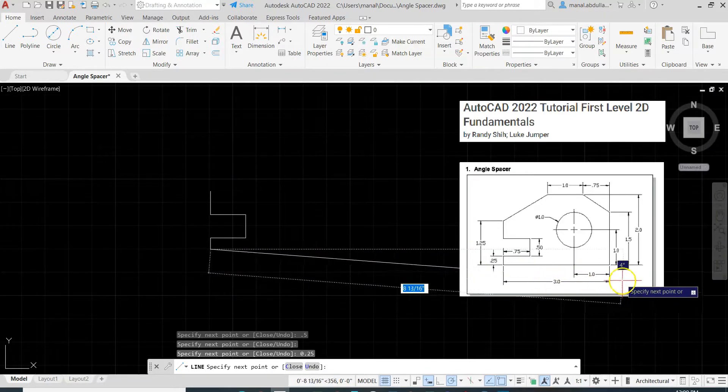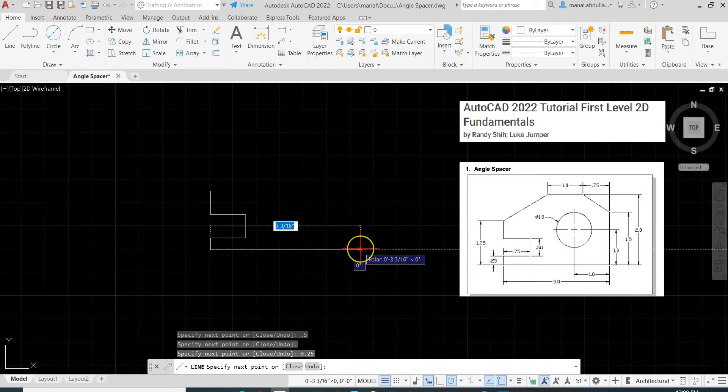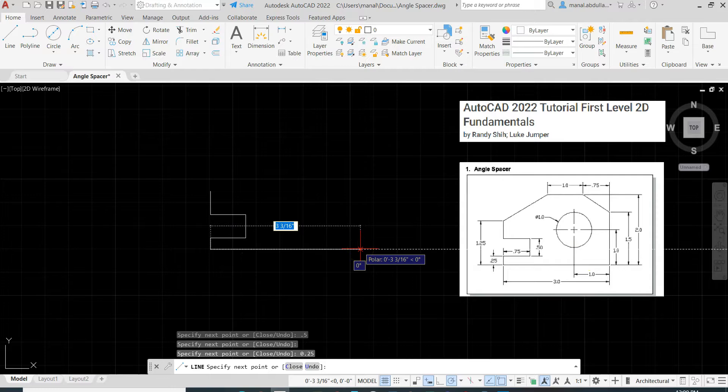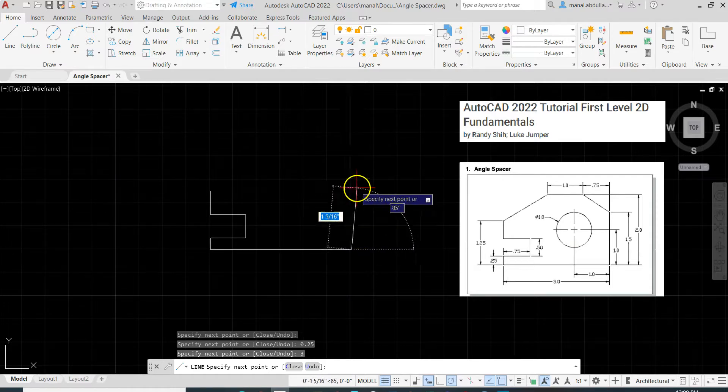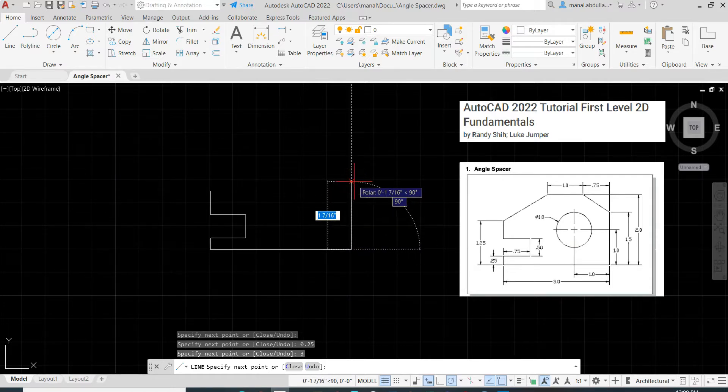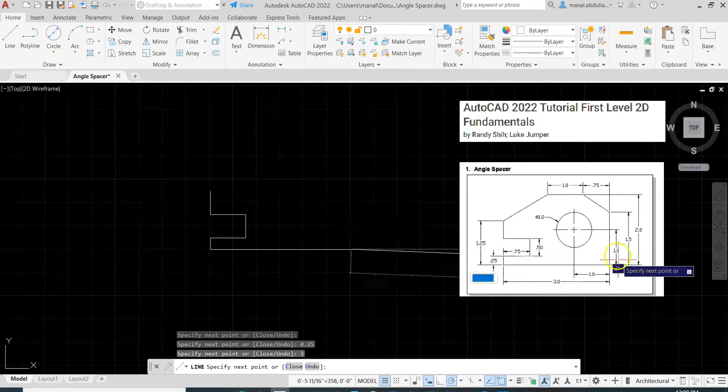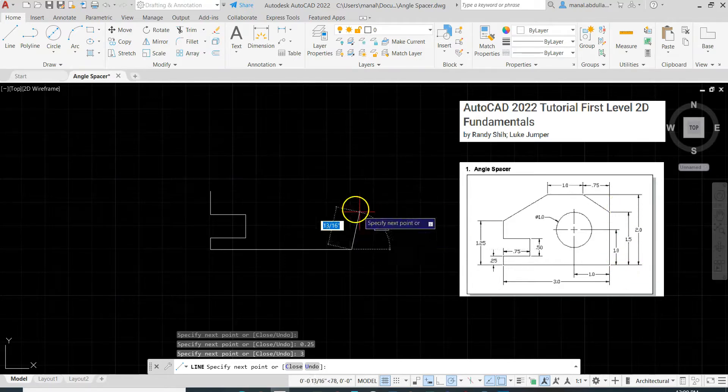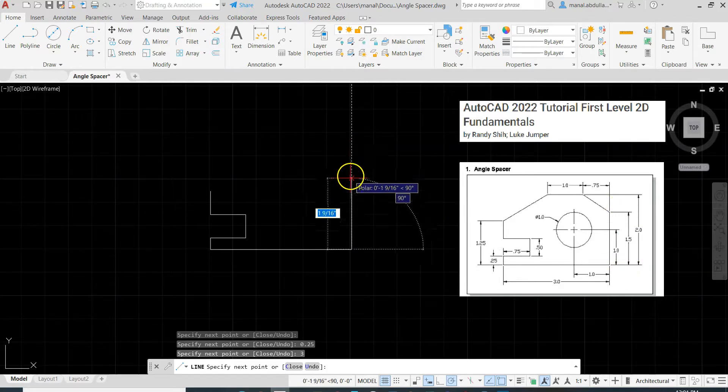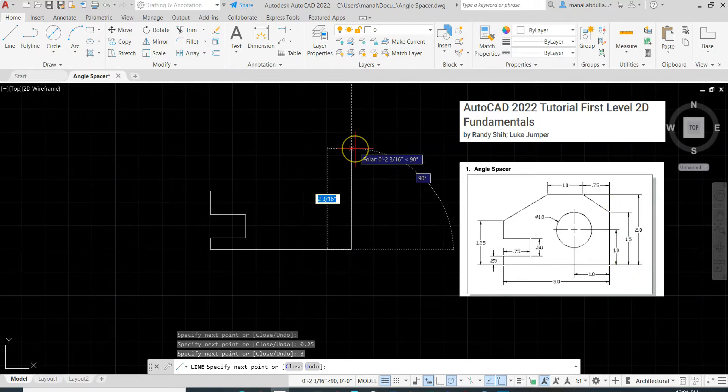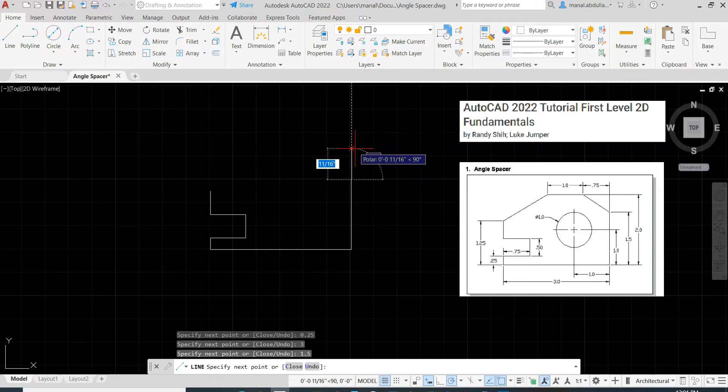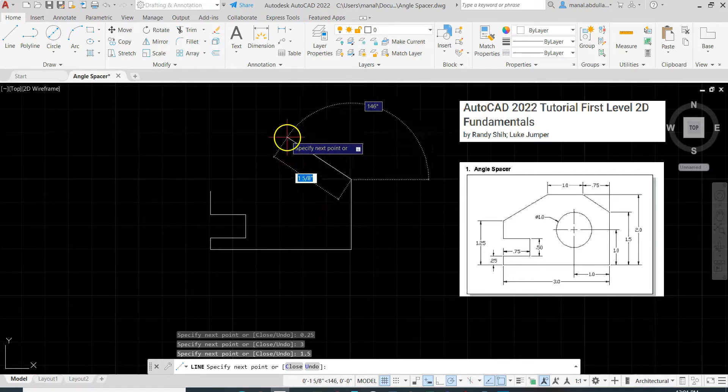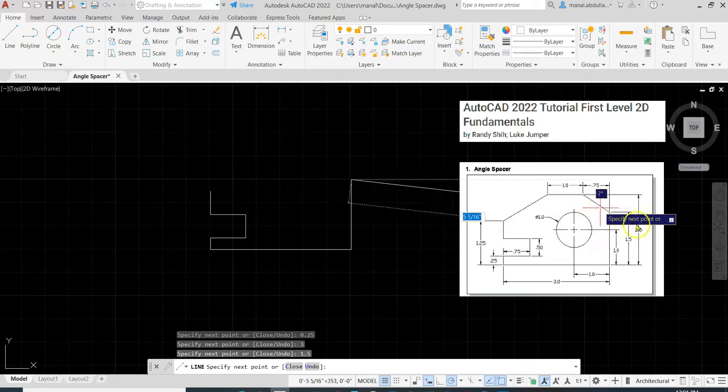And the distance here is 3, so let's go to the right, 3, Enter. Go up, the distance up is 1.5. So make sure you follow the reference line, 1.5, type the distance, Enter.